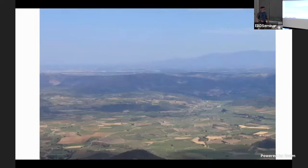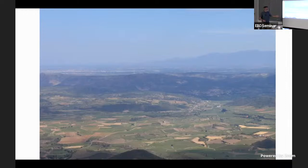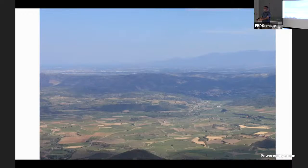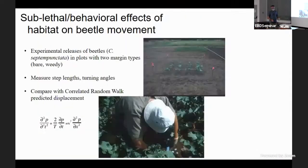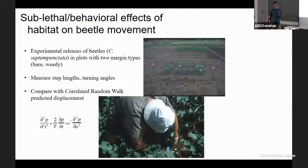Just to hammer home that point — I took this out of an airplane window — I like to look down at landscape mosaics. How big are these chunks? They're no different from little plots in a common garden experiment, just scaled up massively. But that has consequences for the organisms living in them.